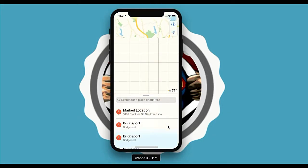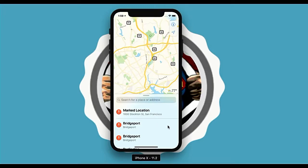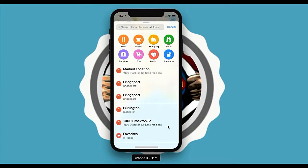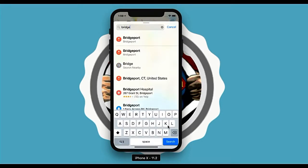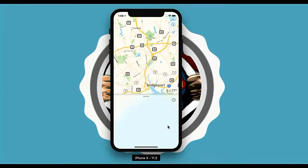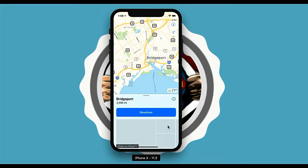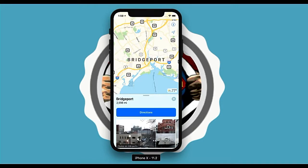Let's run it. Now it should click on the text field first. It will type 'bridge', then click on 'Bridgeport City, United States' — yes, it clicked. Now it will wait for 30 seconds because sometimes it takes time to load that particular map. After 30 seconds it will click the cross icon to close.